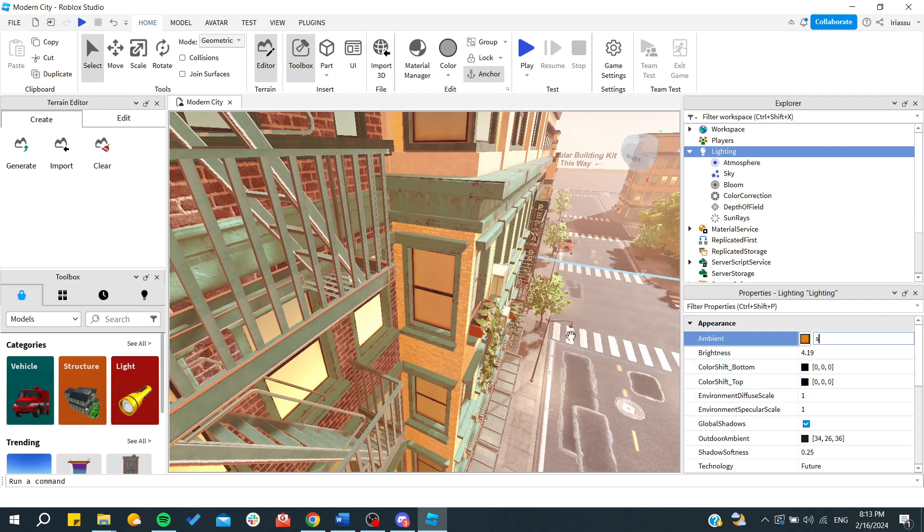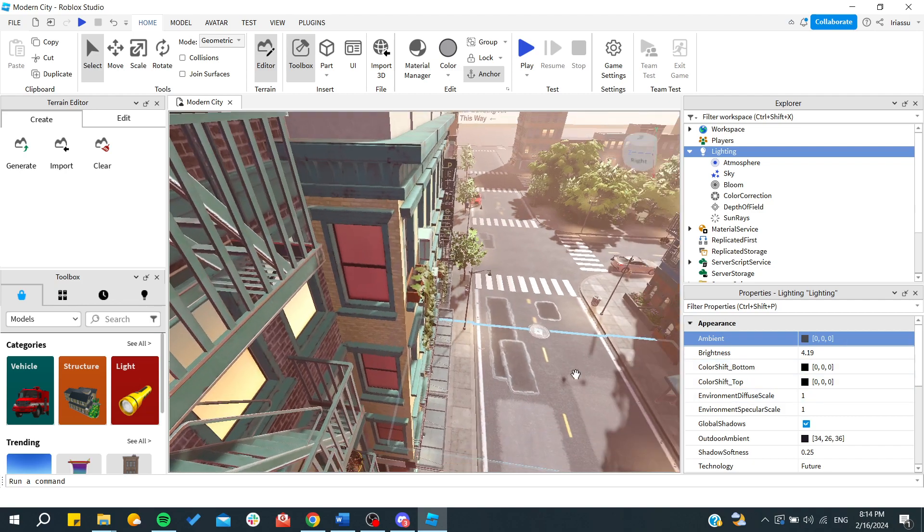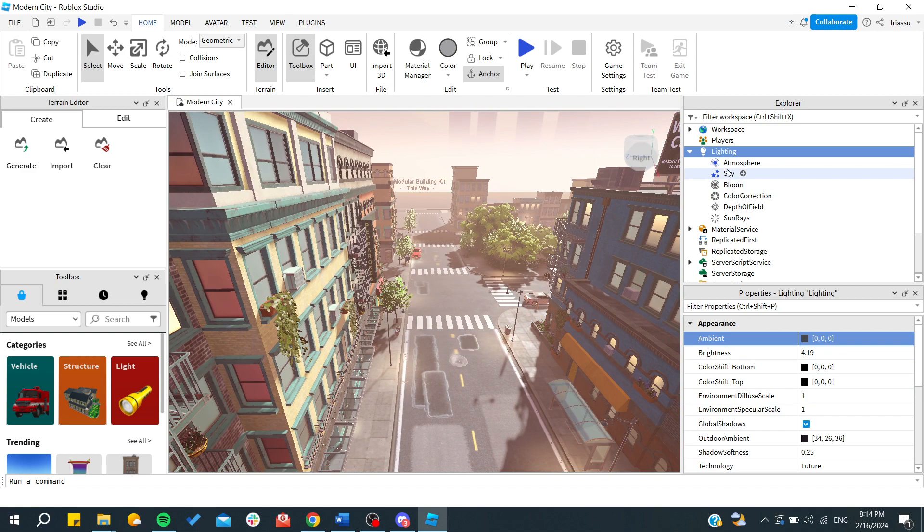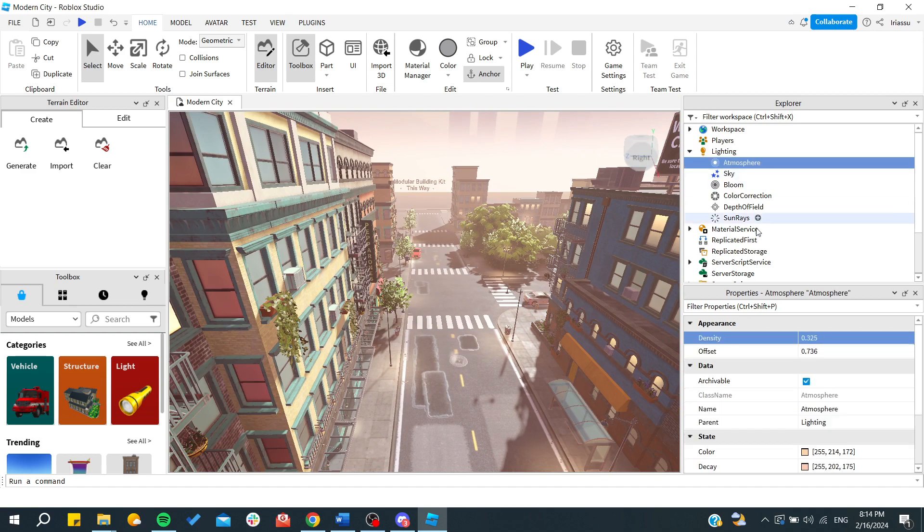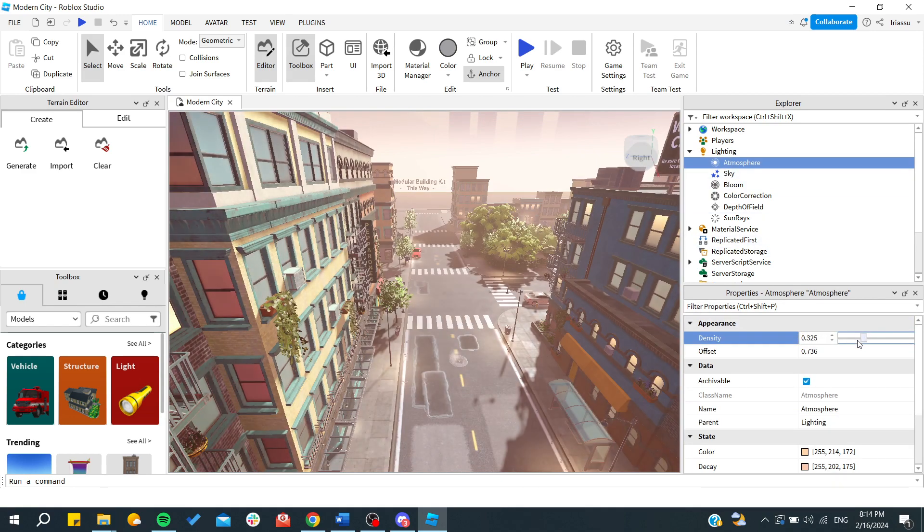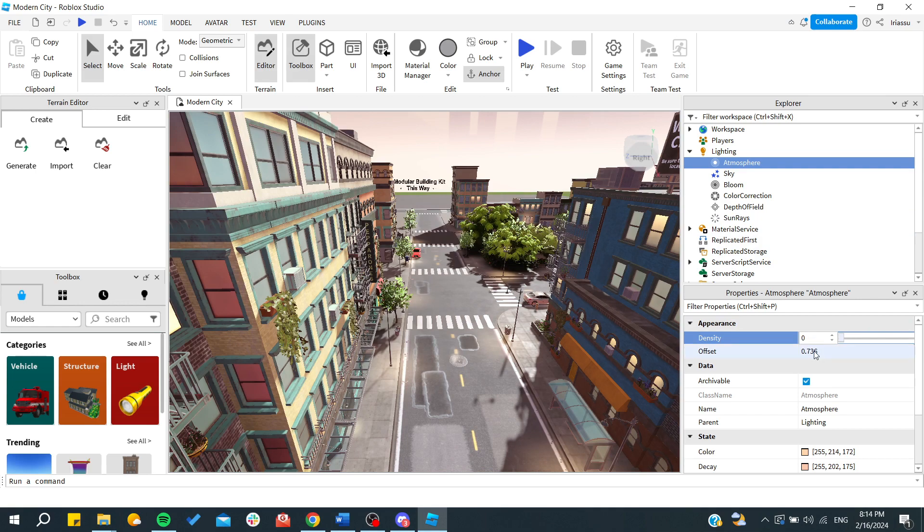Also, if we go for example to the atmosphere, we can see that there is this density, and you can see that it will become clear, like we will have clear weather or something like that, foggy.